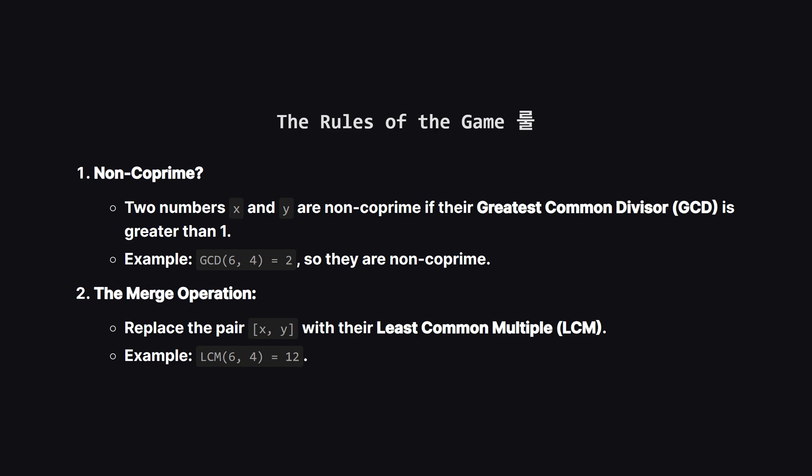We keep doing this until every number is coprime with its immediate neighbors. The final simplified array is our answer. Okay, let's quickly go over the two main rules. First, how do we know if two numbers should be merged? We check if they are non-coprime. This just means they share a common factor other than 1. A simple way to check is to calculate their greatest common divisor, or GCD. If the GCD is bigger than 1, they're non-coprime.